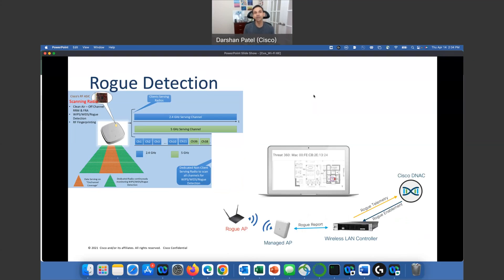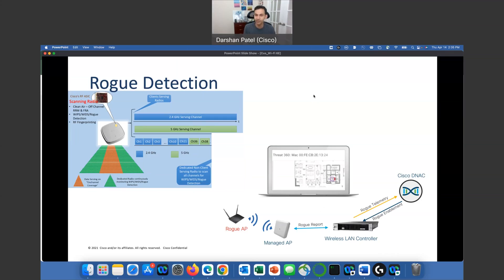Rogue detection has been taken care of in many different forms. As your managed AP sees another rogue AP — a different SSID or WLAN name shows up — we can see it. We create rules in our controllers where it can highlight whether it's friendly, unassigned (no rules assigned to it), or malicious. If somebody is broadcasting a similar SSID as ours, it should show up as malicious. All of that can work together with Cisco DNA Center with integration of CMX or DNA Spaces.